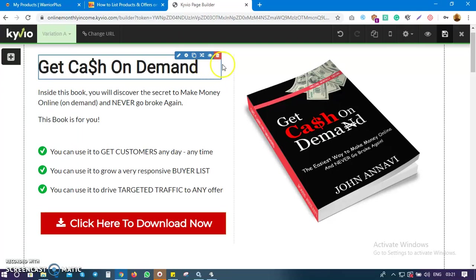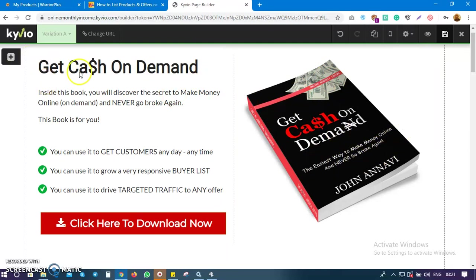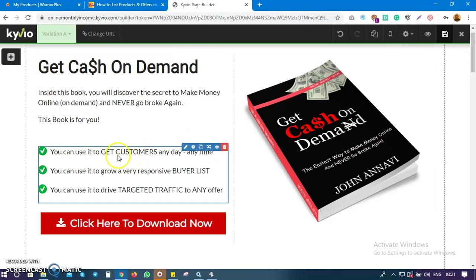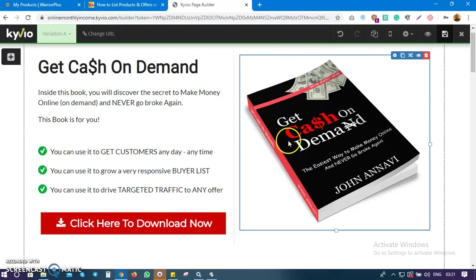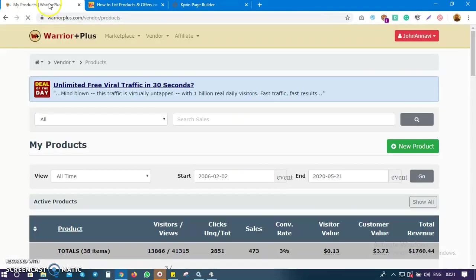I'm actually trying to list one of my products — 'Get Cash on Demand' — to sell it on Waterplus and see how far it goes. This is the book 'Get Cash on Demand: The Easiest Way to Make Money Online and Never Go Broke Again.' It's a platform anyone can use to get commissions anytime, build a responsive buyer list, and drive traffic to any offer, blog, or affiliate product.